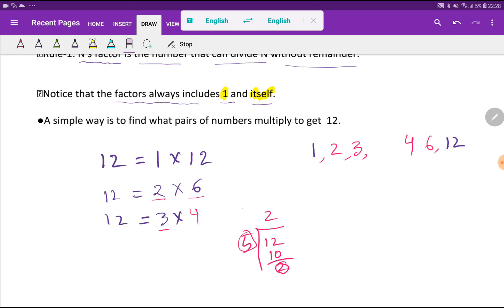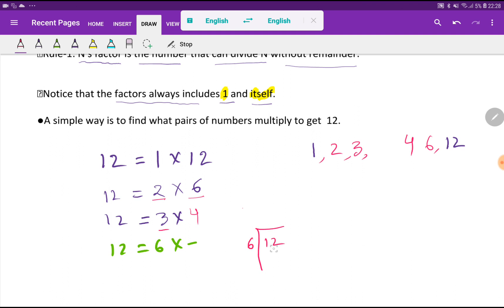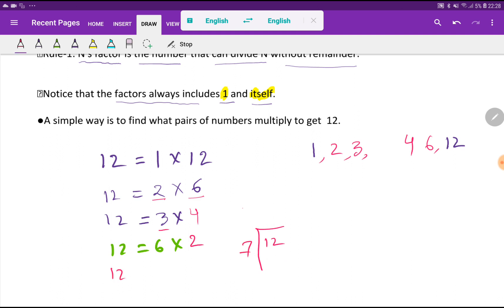Moving to 6: if we divide 12 by 6 we get 2, and 12 is completely divisible by 6, so 6 is a factor — but we already have 2 in our list. Next, dividing 12 by 7 gives a remainder of 5, so 12 is not completely divisible by 7.